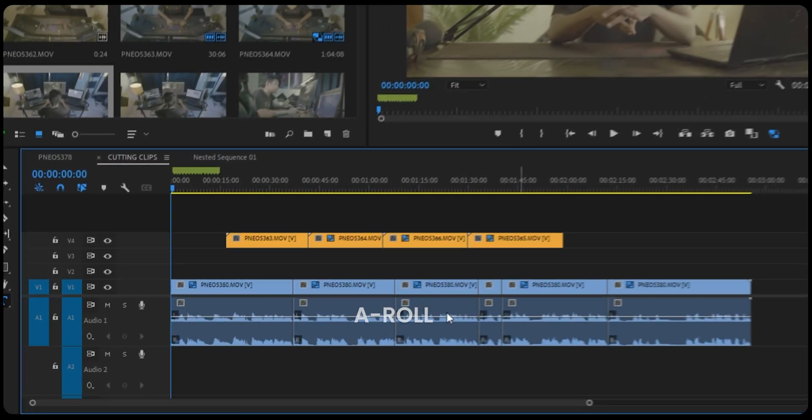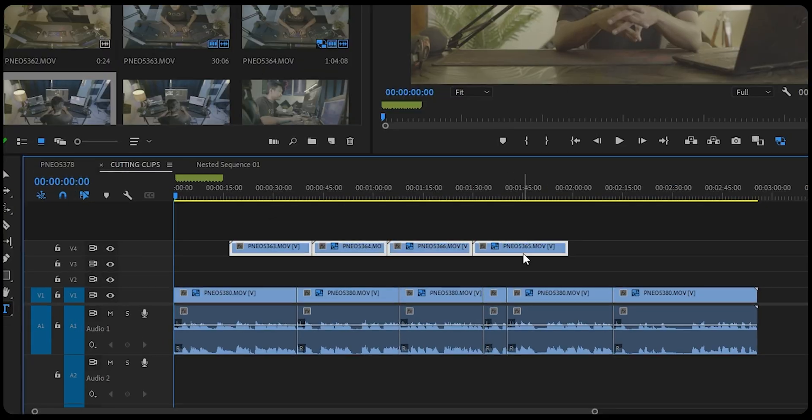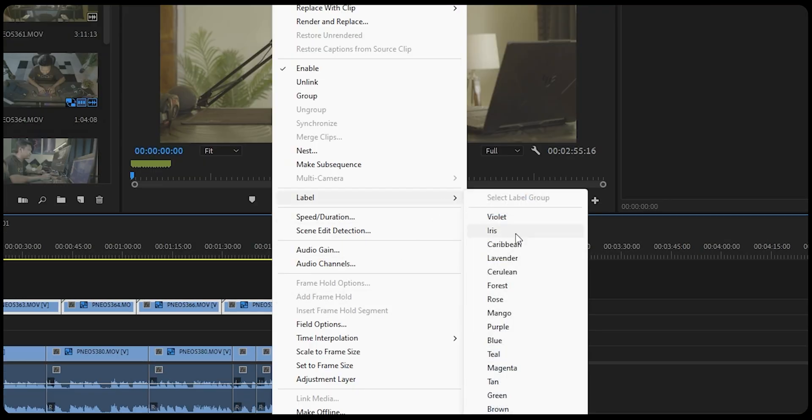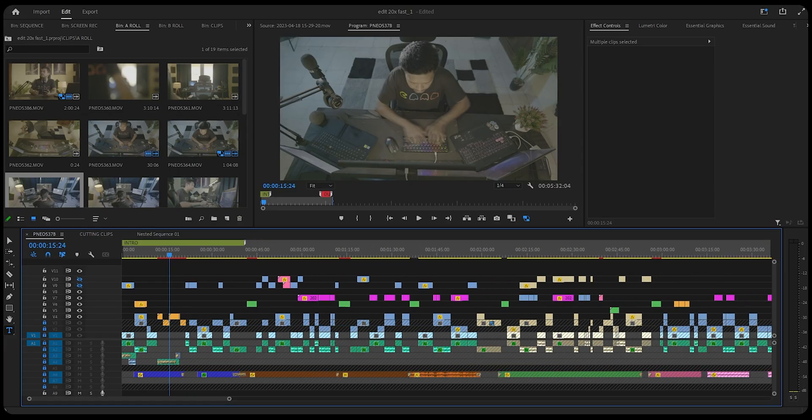Tip number eight is to use colors to label clips. I keep the A-roll clips at the default color and set the B-roll clips to a different color. All you have to do is right-click, go to Label, and choose the color you want. This trick really helps when you have a massive timeline and you get confused between the types of clips.